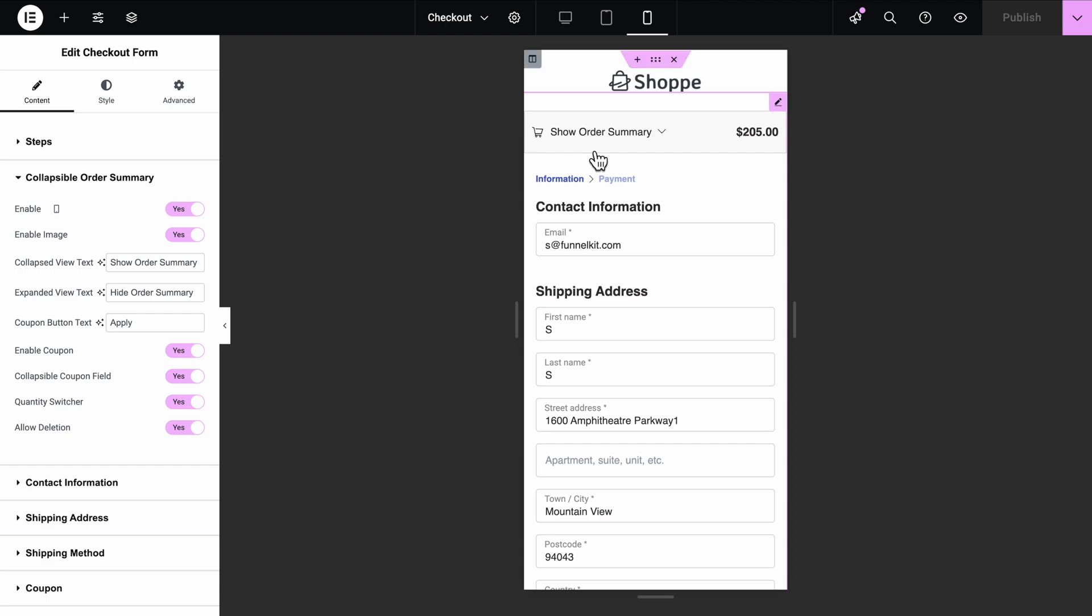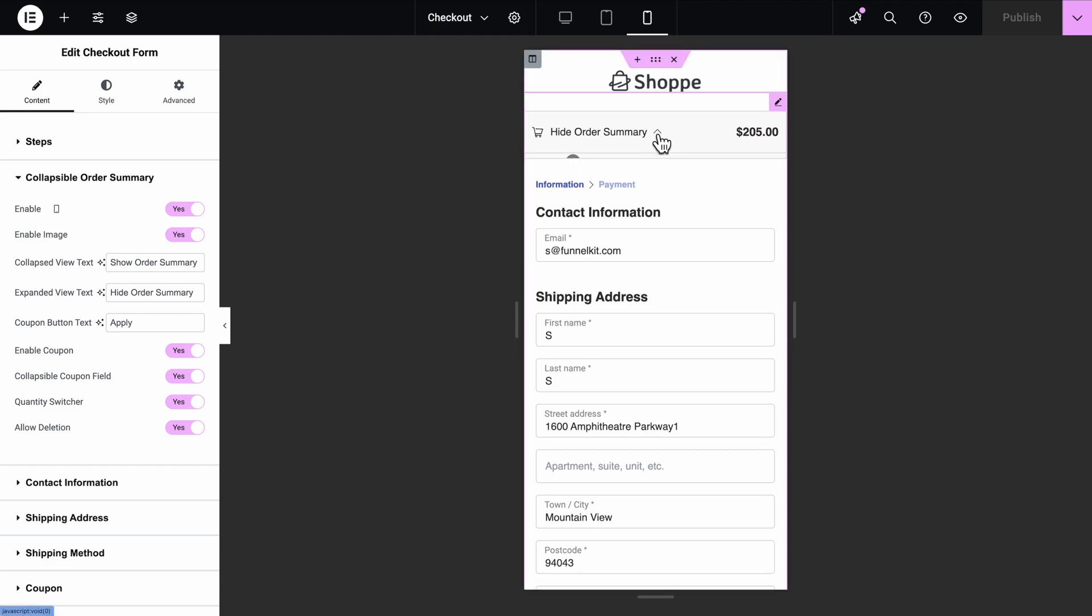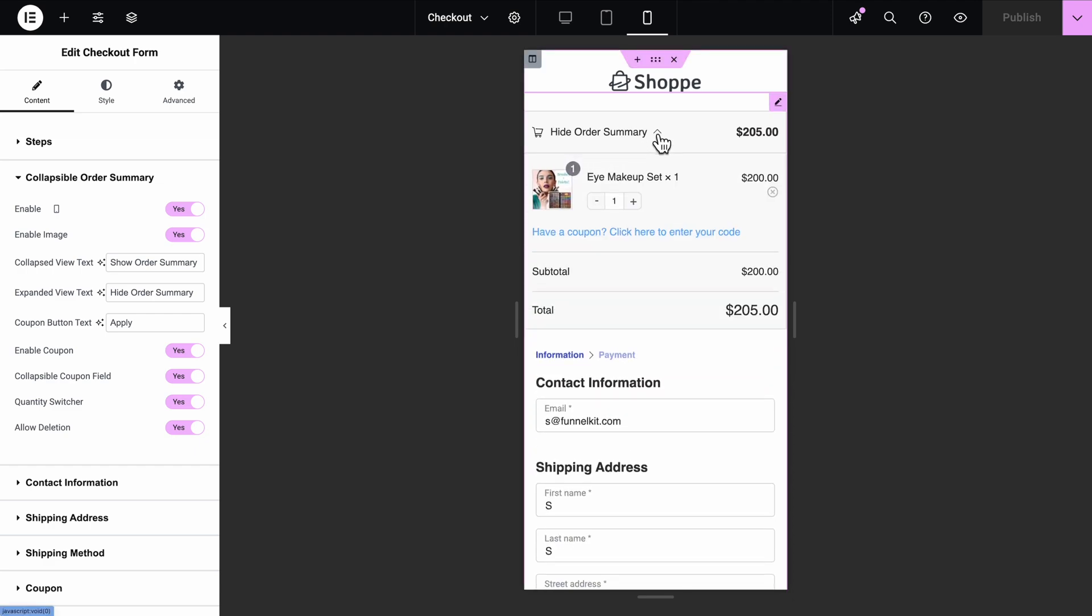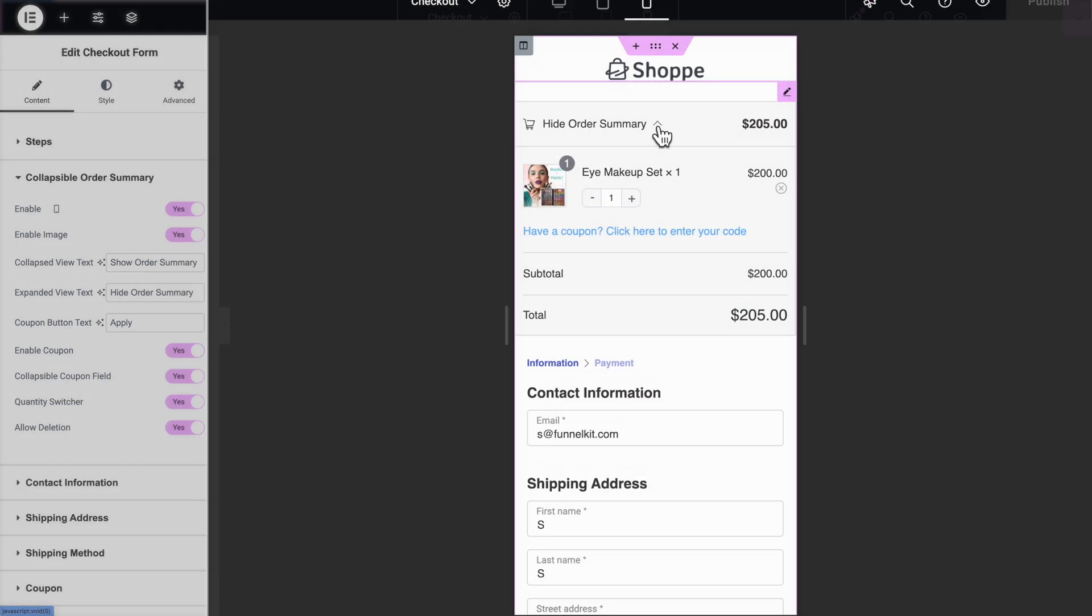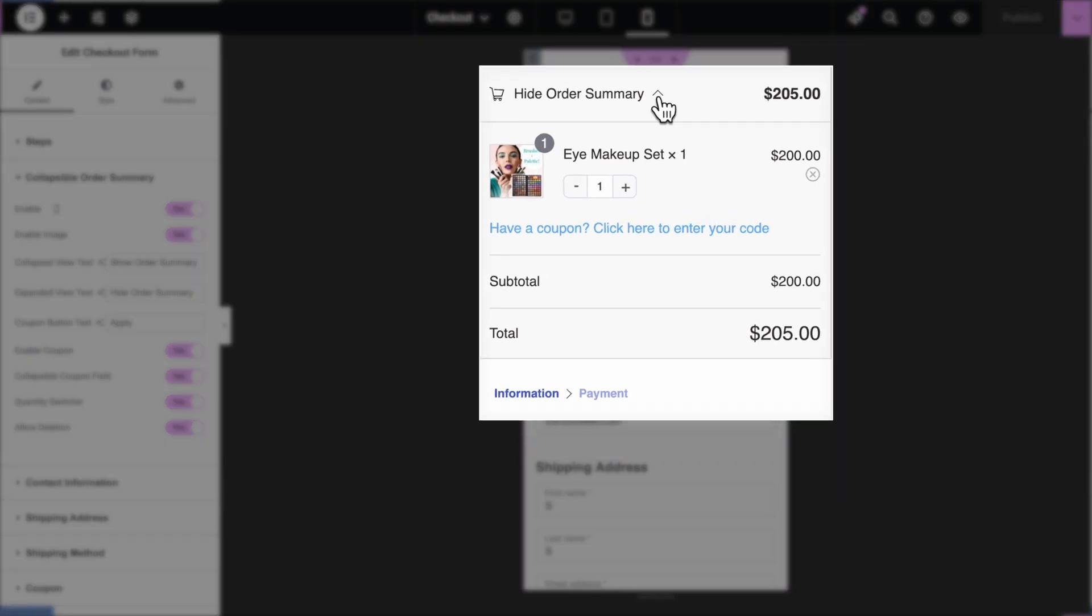Let's talk about customizing the Order Summary section. FunnelKit Funnel Builder comes with a super handy feature called the Collapsible Order Summary. It sits right at the top of your checkout page, perfect for mobile users who want quick access to their order details without scrolling.